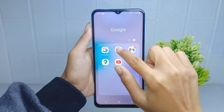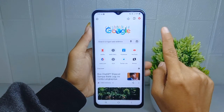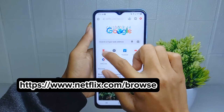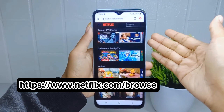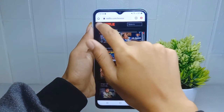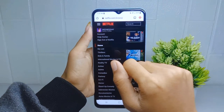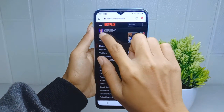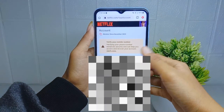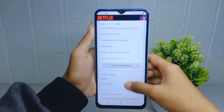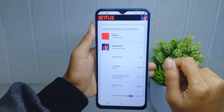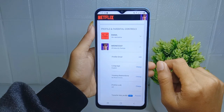After that, sign into your Netflix account, then click on the three lines here and select the Account option. After that, scroll down and then select the profile you want to set.